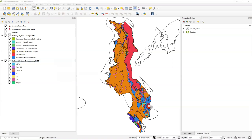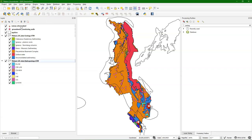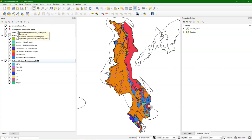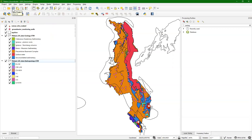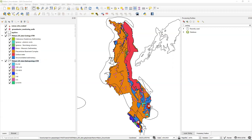Then we are going to define a study area. Let me just double check — this one is correct. Aquifers are correct. They're all in the correct projection. So I can save the project in the meantime to the geo-package. And then we go to chapter number four of the tutorial, which is to define the study area.